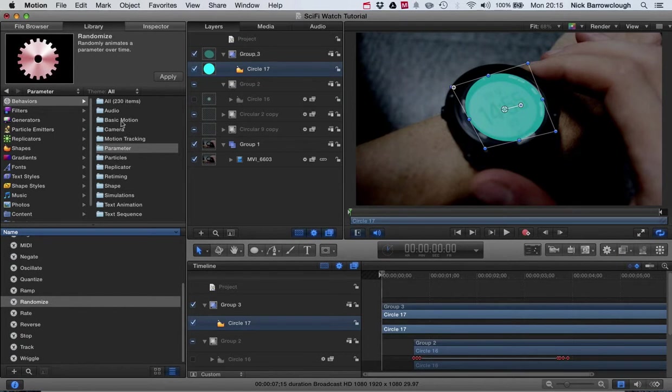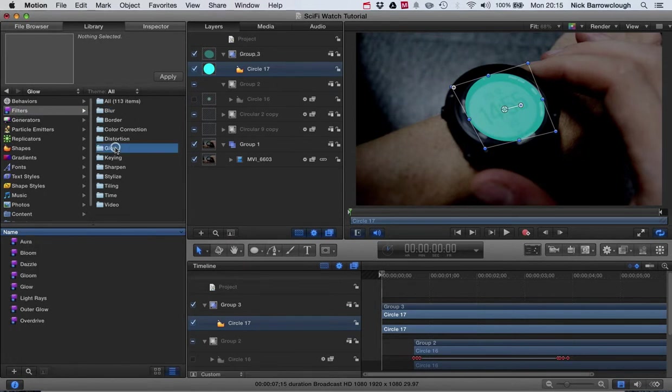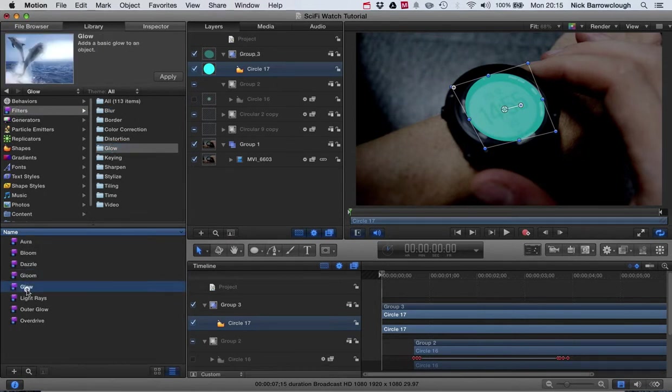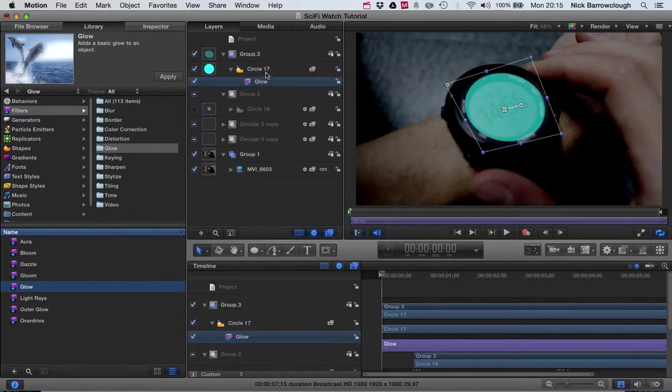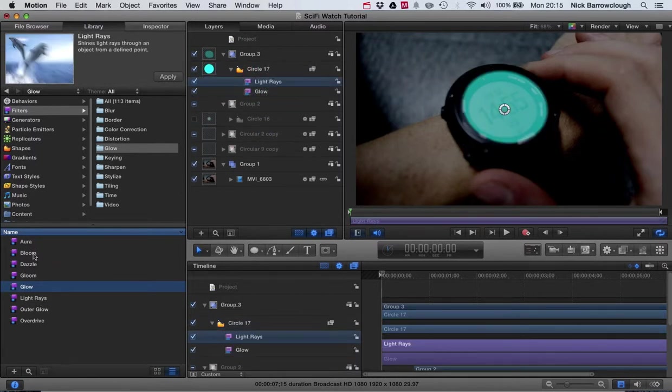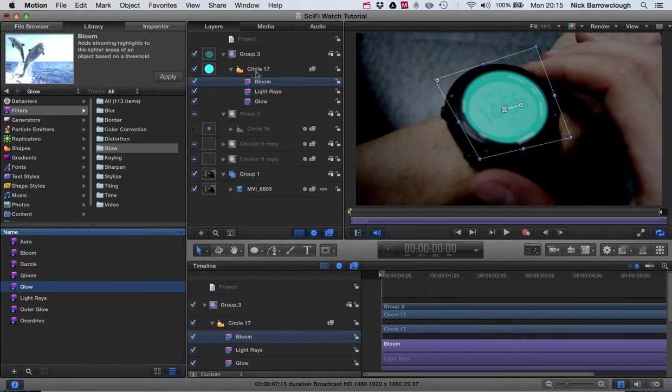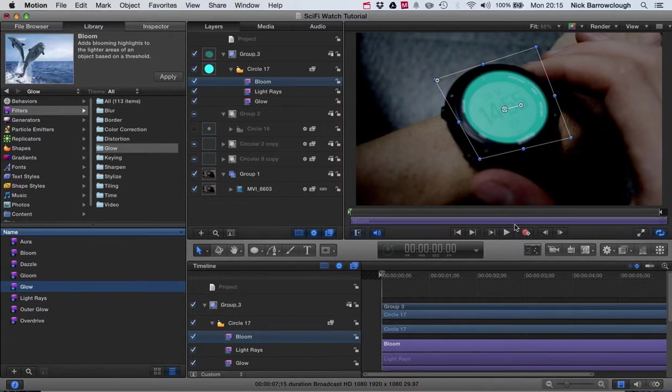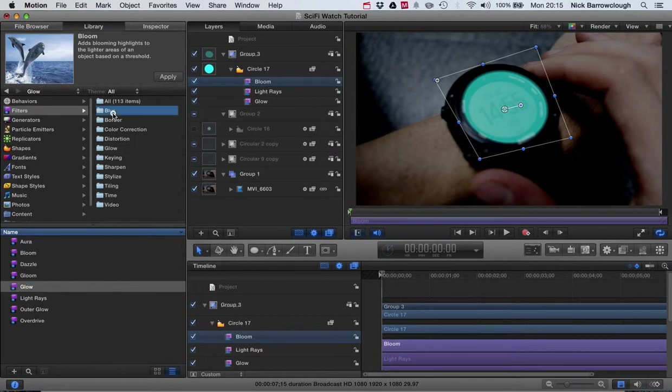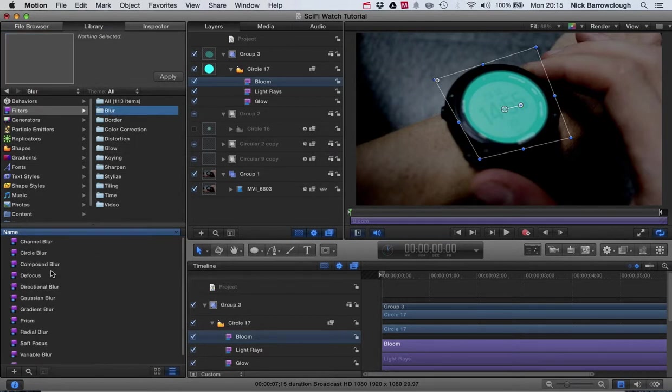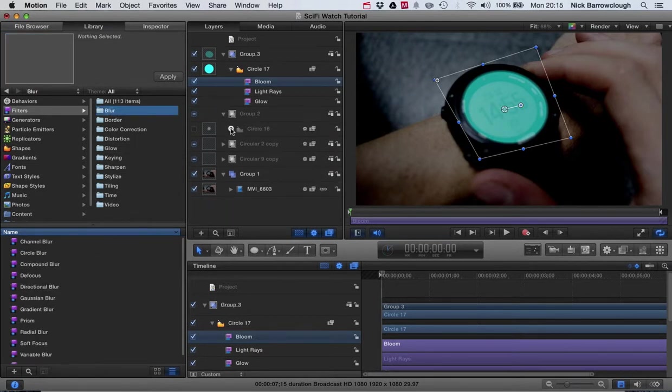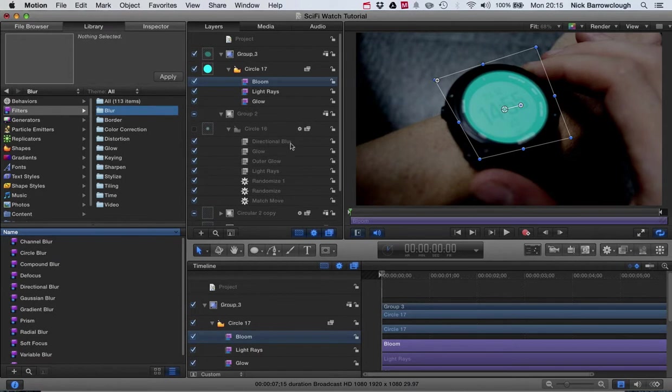You just go over to the library and we would go to our filters and to glow, and then we will just drag those over onto our circle. So I'll add the glow, we'll add the light rays, and we'll add the bloom.